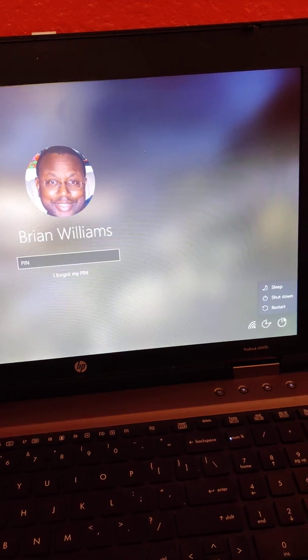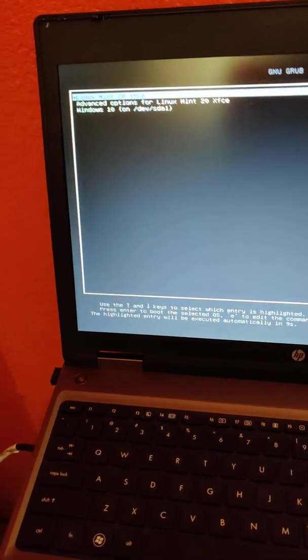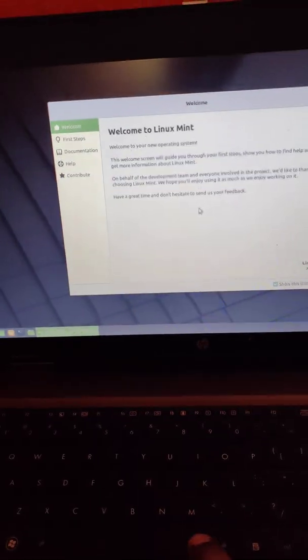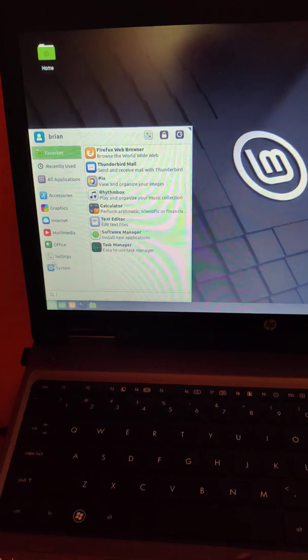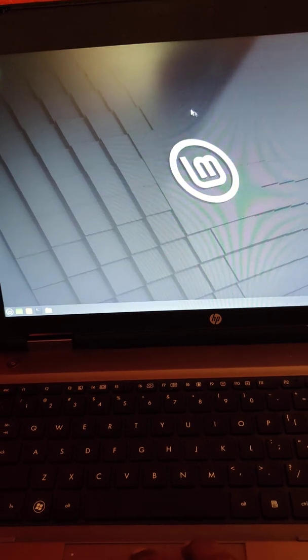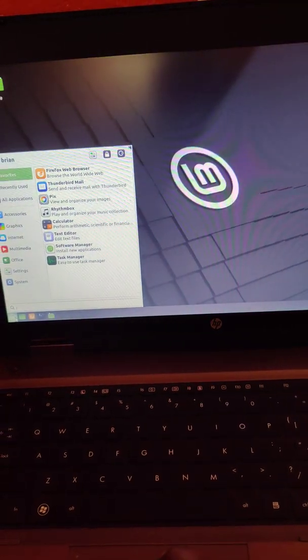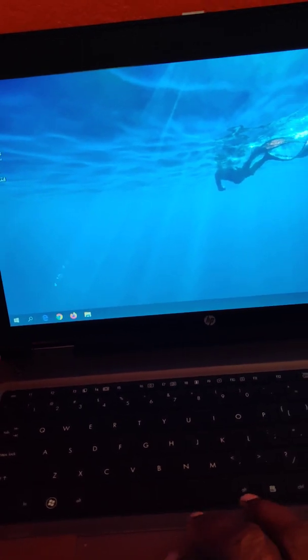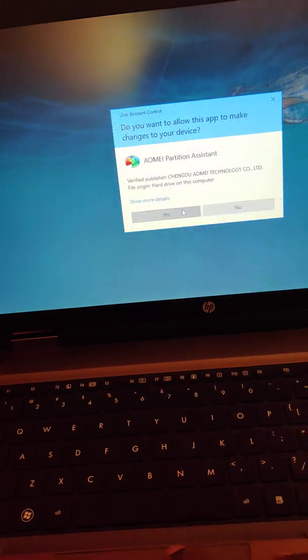Now I'm going to wipe out the Linux, but let me just retest it first. I'm going to go back into Linux Mint — I get the welcome screen, I'm in Linux, that's good, I can see all my software. Now I'm going to delete Linux. I'm going to do it from Windows, so I'm booting back into Windows. Now I'm going to use a program I've been using for a while called AOMEI Partition Assistant.